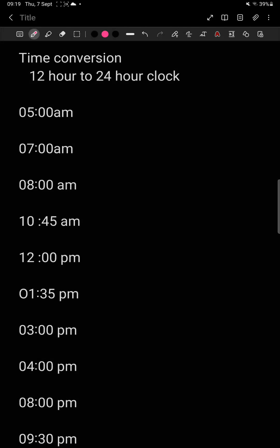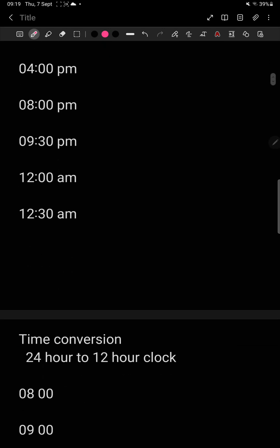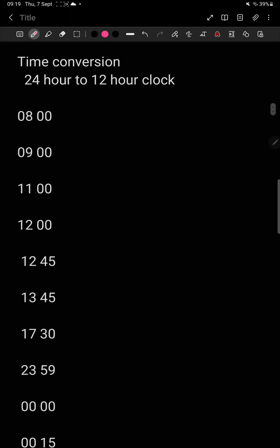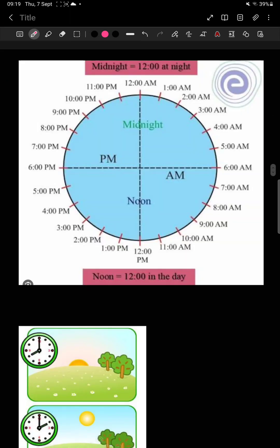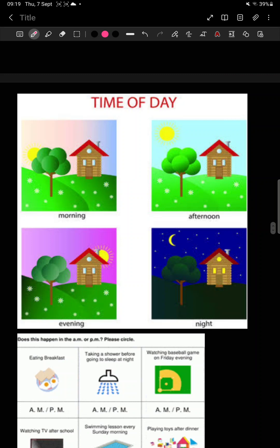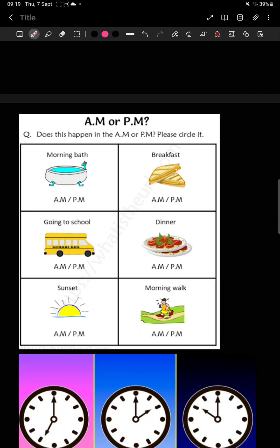Assalamualaikum students. Today our topic is time conversion from 12 hour to 24 hour clock and from 24 hour clock to 12 hour clock. We will do this with the help of different worksheets — morning time, evening time — and the time conversion will help a lot. Watch the video till the end so that we can have a full concept of the topic, and we will get to know which time is AM, which is PM, and especially about the time 12.